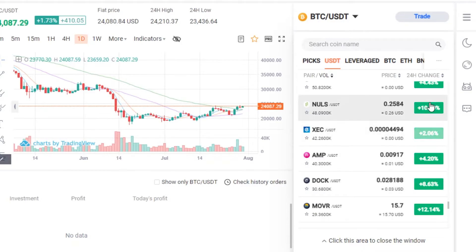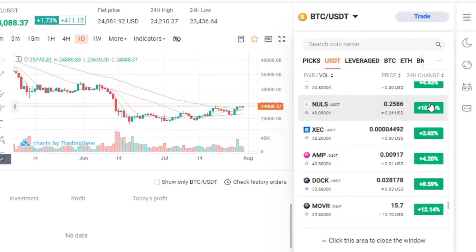I want to clarify that this video is not financial advice and I am not a financial advisor. Trading in crypto and doing investment involves a high degree of risk, so make sure you truly understand trading and investment before using Phoenix. This is a beginner's tutorial for the Phoenix trading platform.